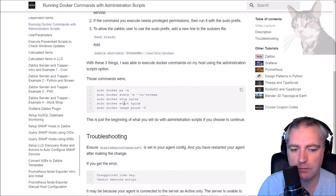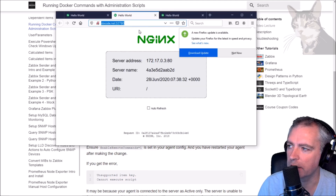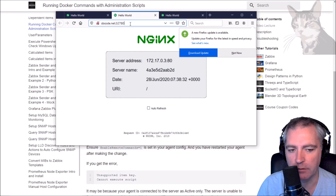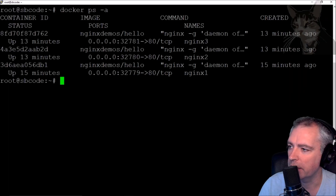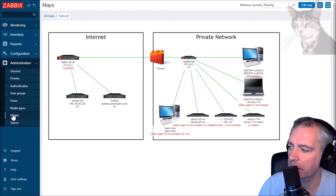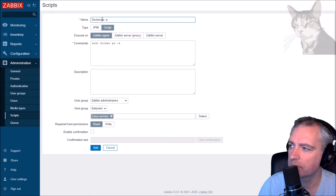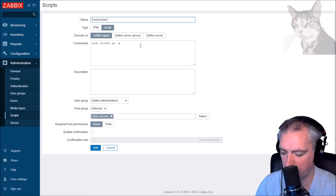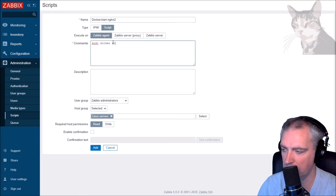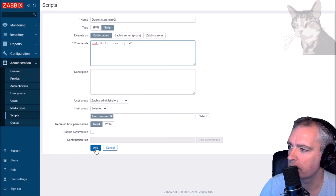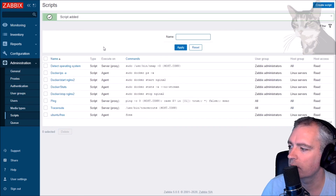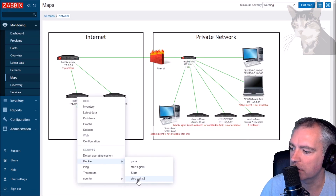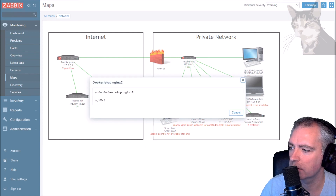We can also stop and start containers. Say hypothetically this container on port 32780 was causing problems - stopping and starting it again would solve my issue. Docker ps -a shows the one on port 32780 is named nginx2. I'll clone the existing script and create a docker start nginx2 script and a docker stop nginx2 script. Going to monitoring maps, running docker stop nginx2 - it's done.